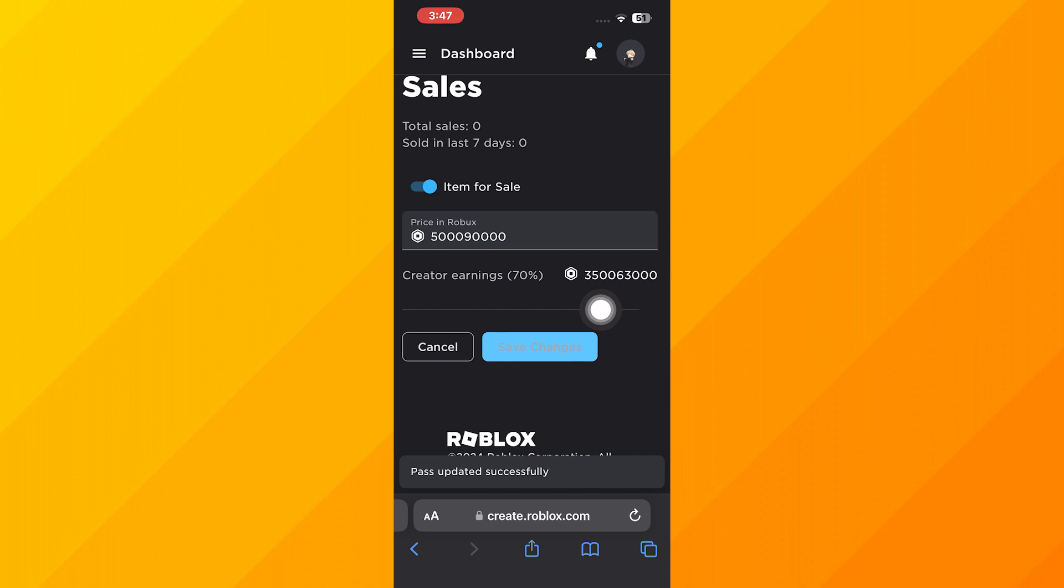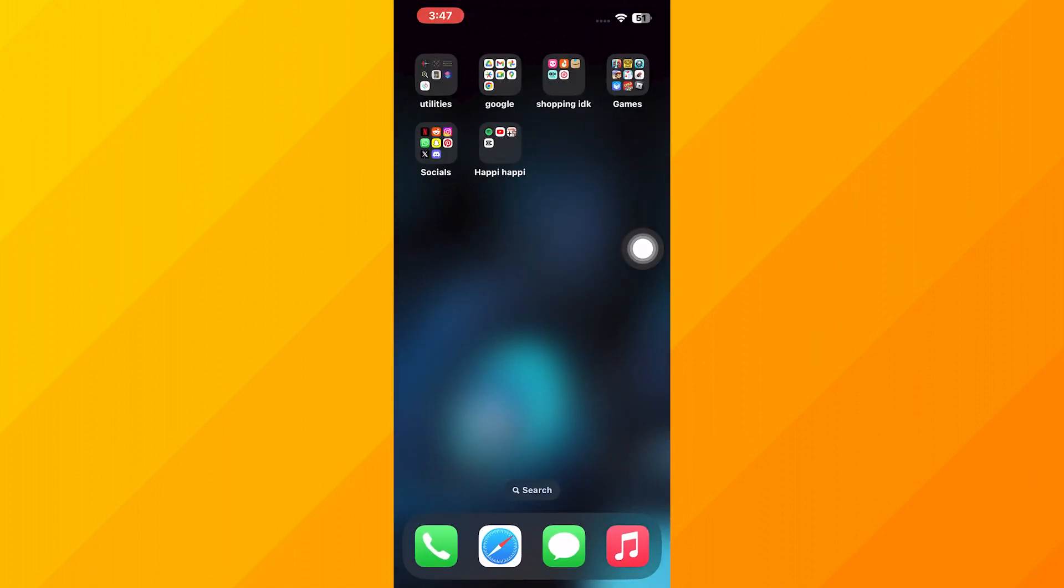This is how you can make a Game Pass on Roblox. If this tutorial was helpful, please subscribe and like the video.